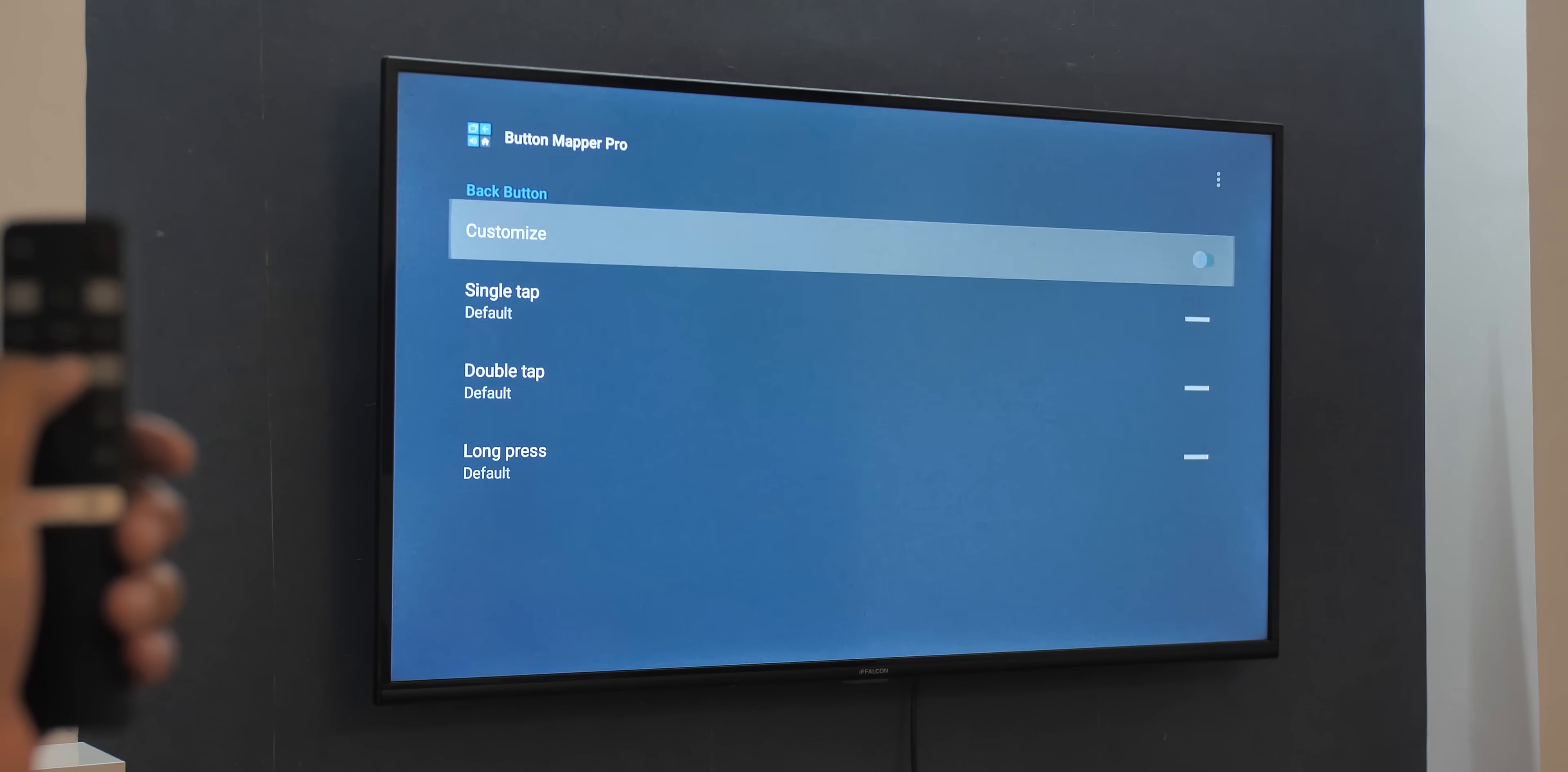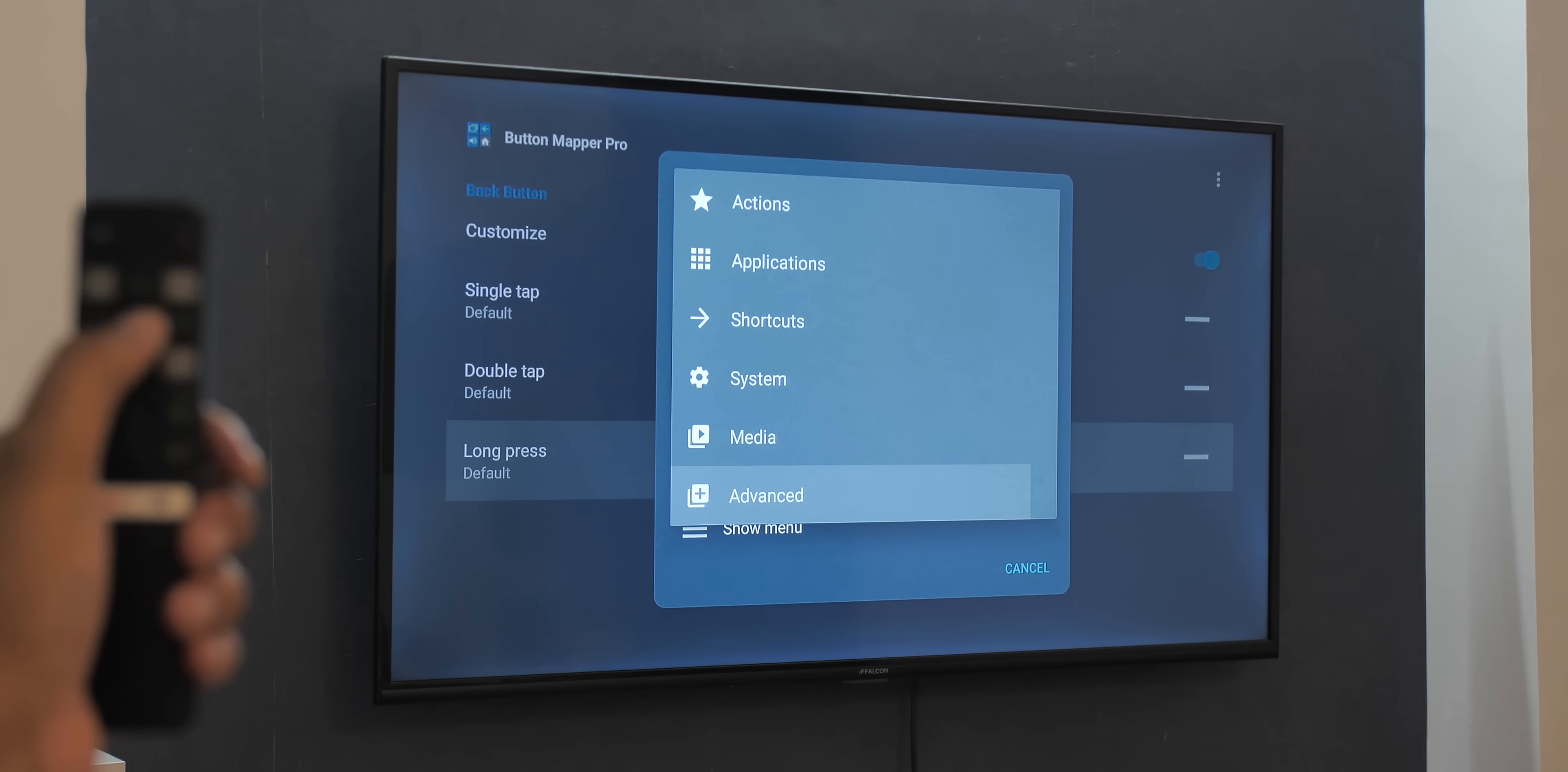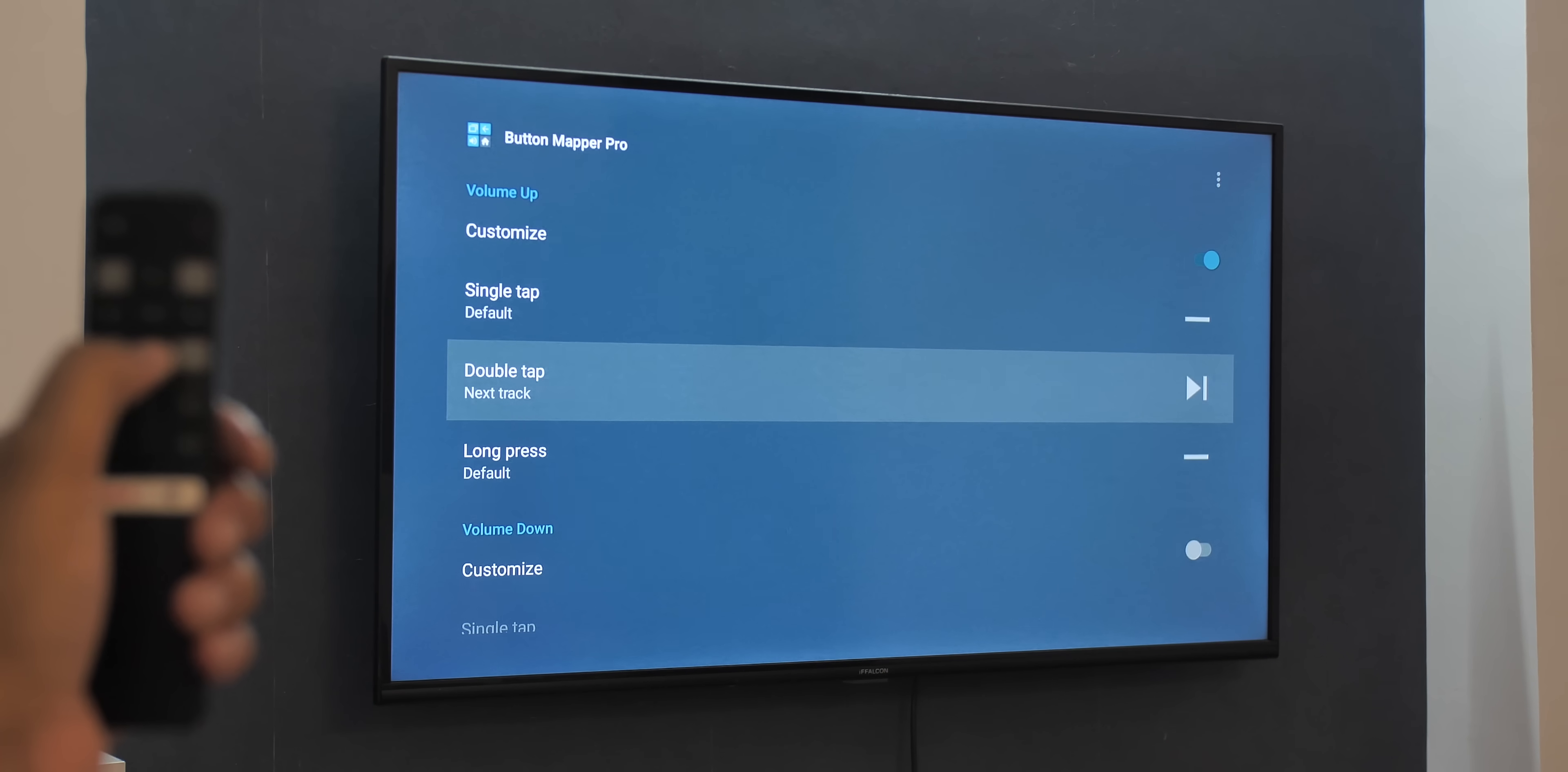Now that's not all. Button Mapper also lets you set actions for double taps as well as long presses, and not just for these additional buttons, even the default Android TV buttons like home, back, volume buttons, etc. So I can set the volume up button to change tracks on double press. I mean, that is cool, right? Now as you must have noticed that I'm using this app with my TV at home, and that's because the app did not work with the TV at the studio. So yeah, that's something you'll have to check.